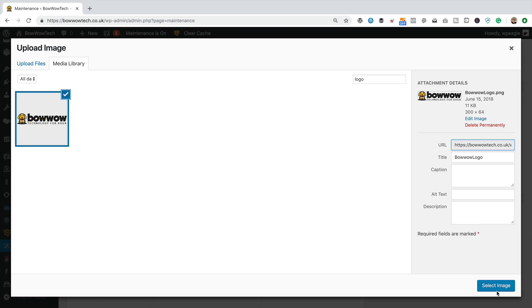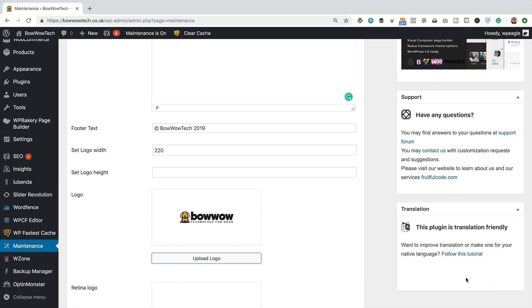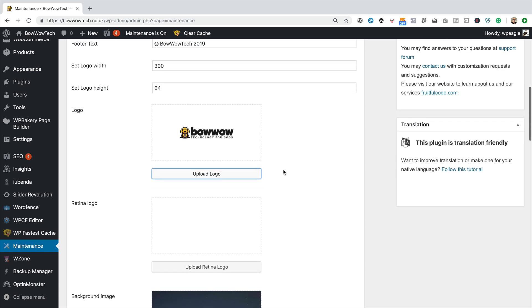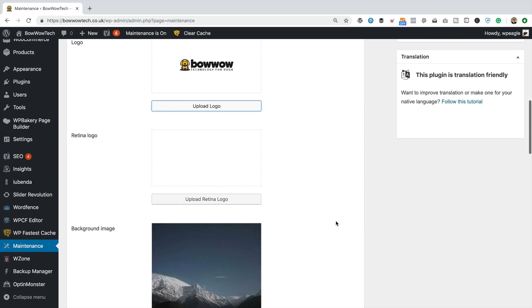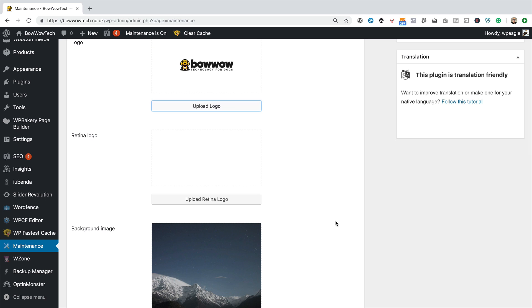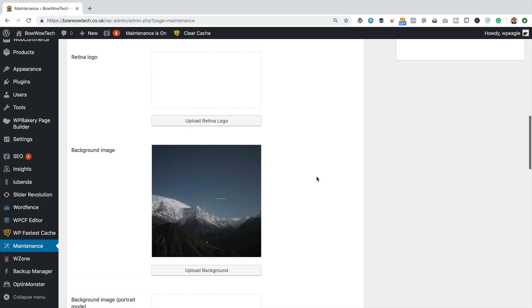That is 300 by 64. I'm just remembering the dimensions. They're over here. Need to type them in here. Like that. Do a retina logo as well if you've got one to hand. I don't think I have, so I'll leave that.